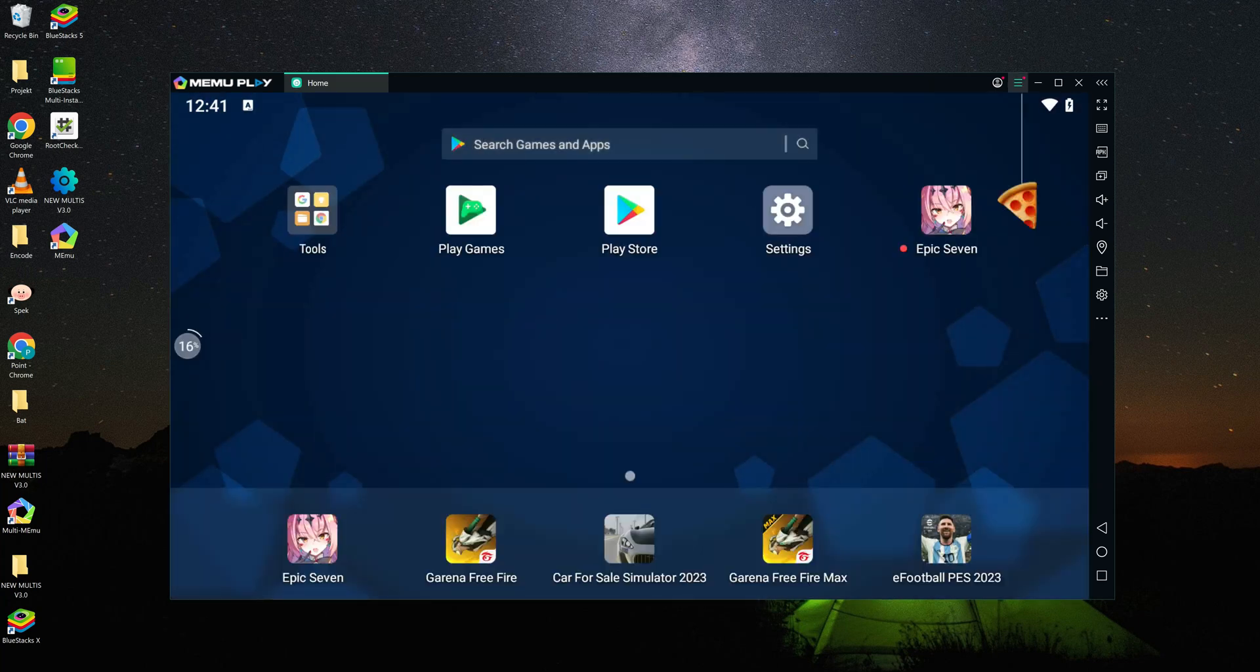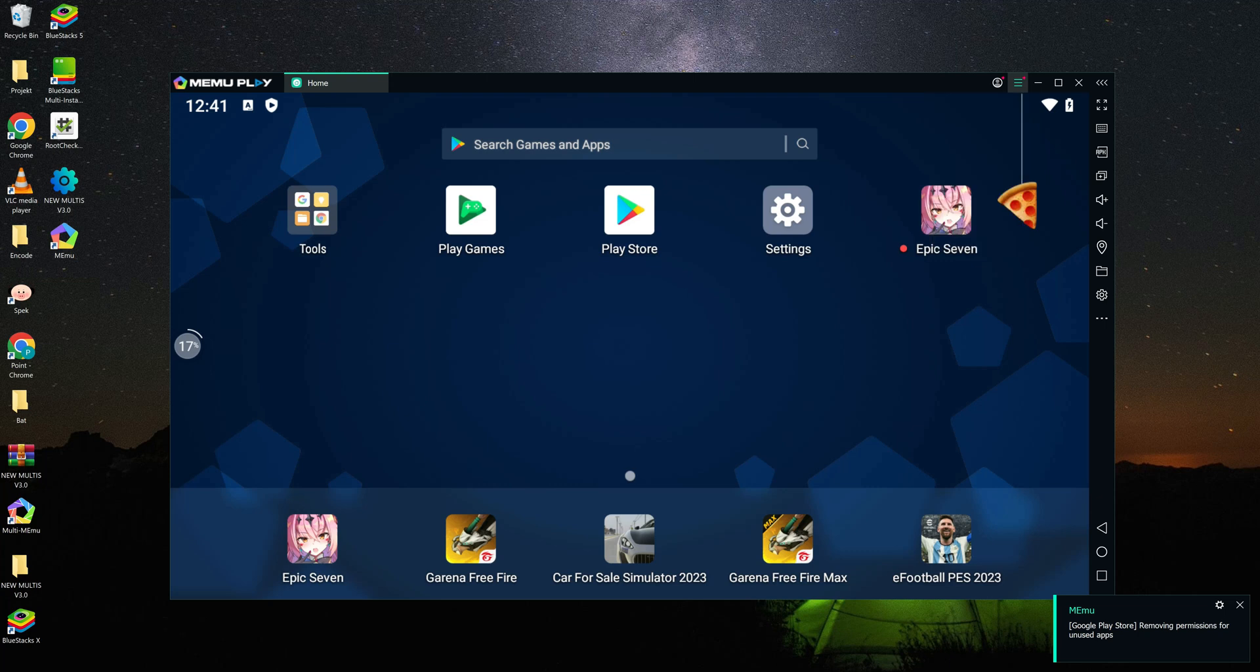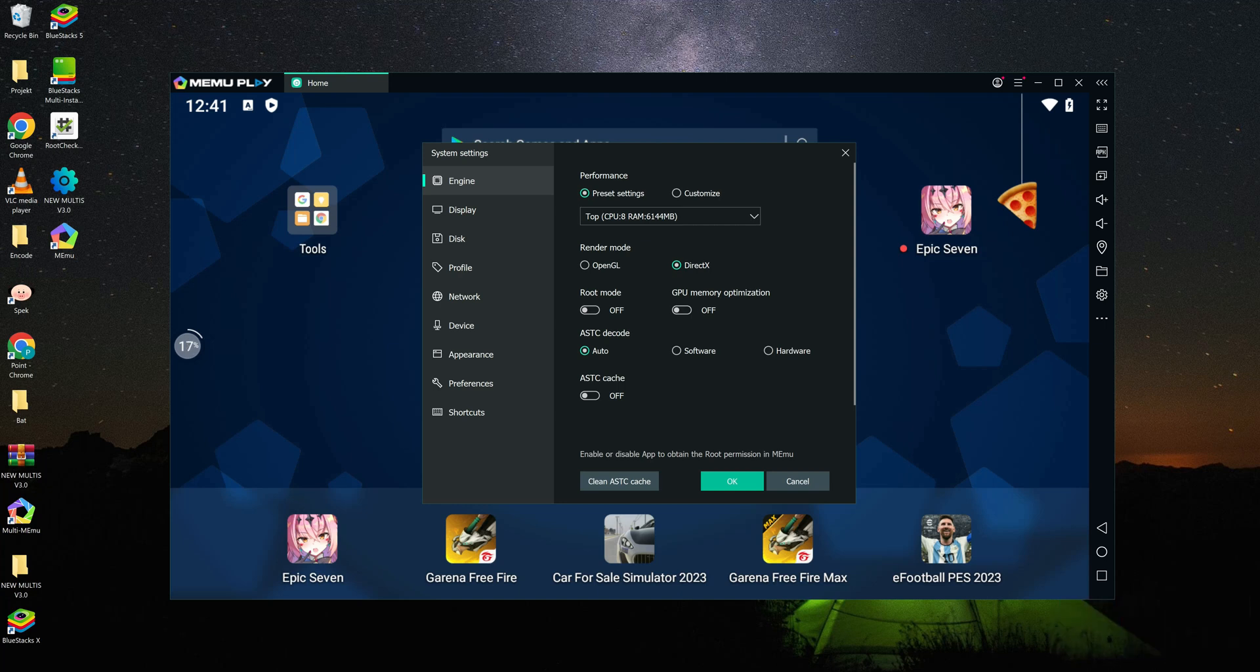Let's enable the root function. Go to the options menu and then click on the settings button. Now click on the root mode option.